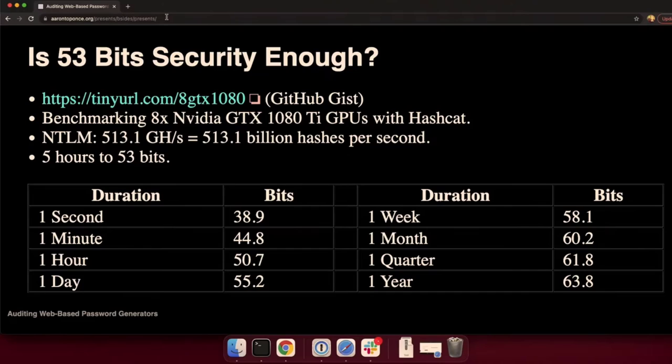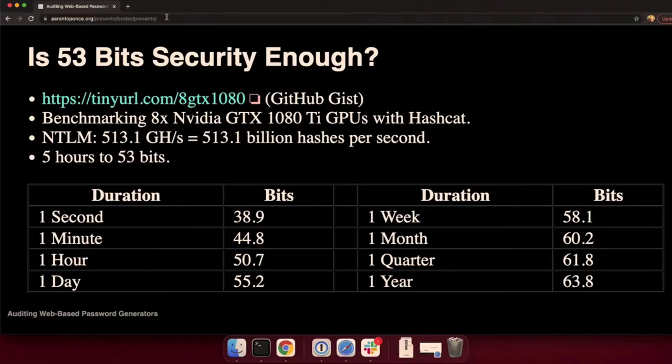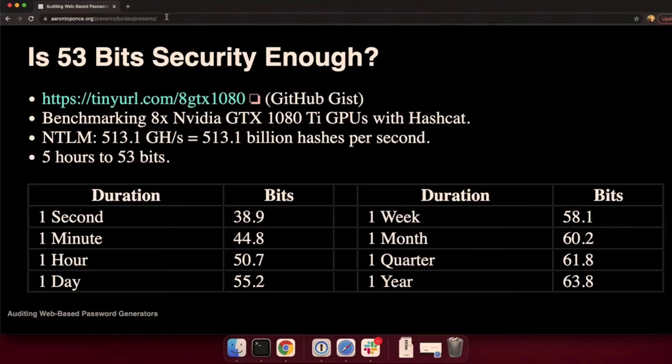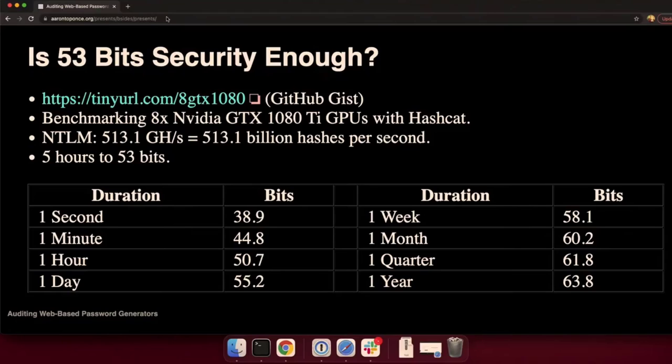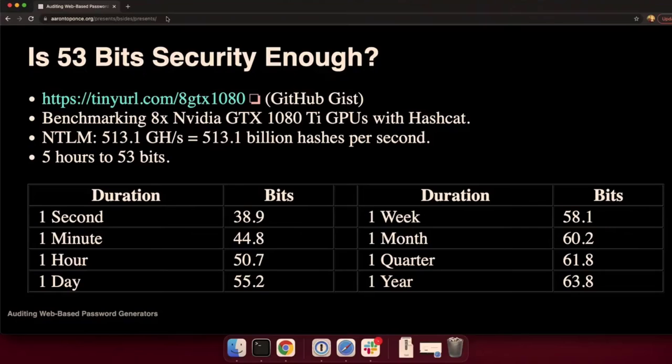If you go to tinyurl.com slash 8 GTX 1080, this is a GitHub gist of a hash cache benchmark from professional password cracker Jeremy Gosney. He's got eight NVIDIA GTX 1080 GPUs benchmarking with Hashcat. The fastest hash is NTLM. Those eight GPUs can work through 513.1 billion NTLM hashes per second. It would only take him about five hours to completely guess every possible combination of passwords that can be generated with the scheme.